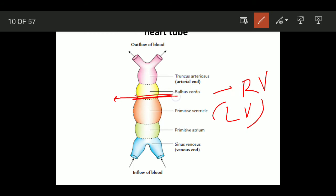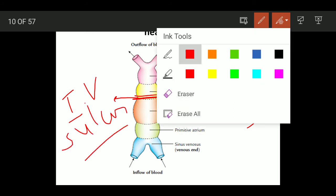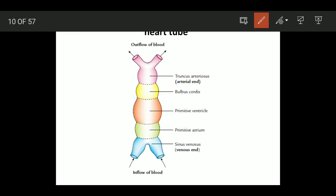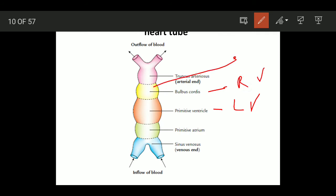The bulboventricular junction is the junction between right ventricle and left ventricle, and this bulboventricular groove will form the interventricular sulcus. Primitive ventricle mainly forms the left ventricle. Bulbus cordis proximal one-third forms the right ventricle mainly. Its middle part — the conus — forms the outflow part of both ventricles. Truncus arteriosus forms the ascending aorta and pulmonary trunk by division through the spiral septum.